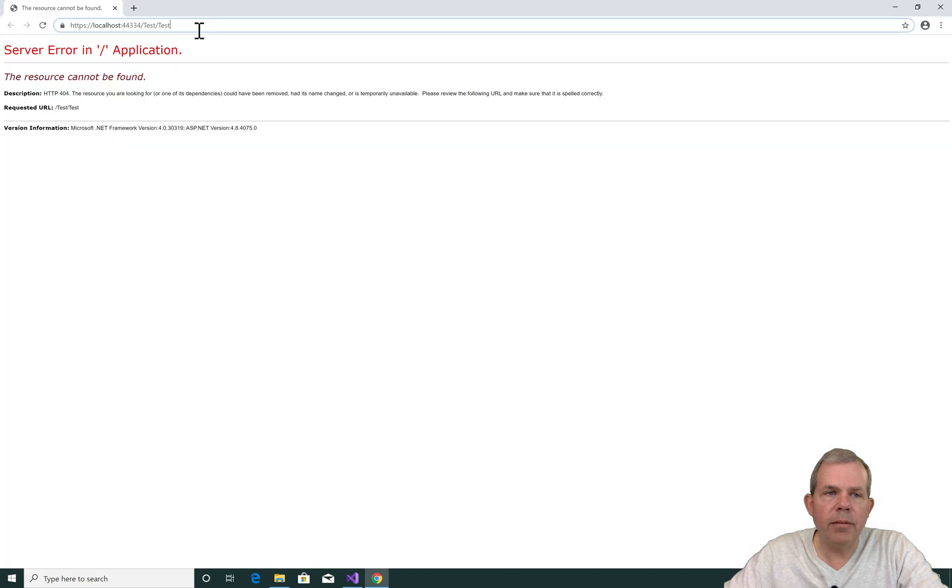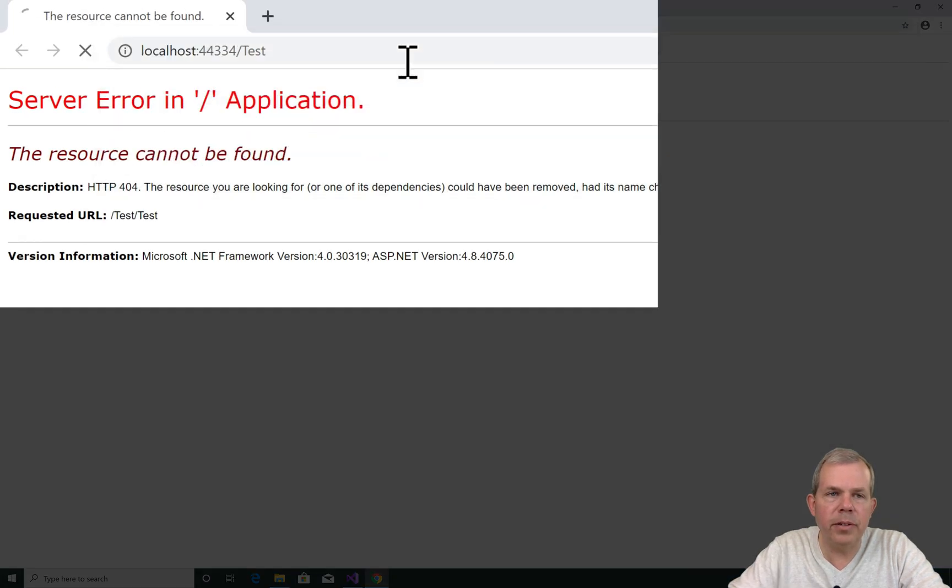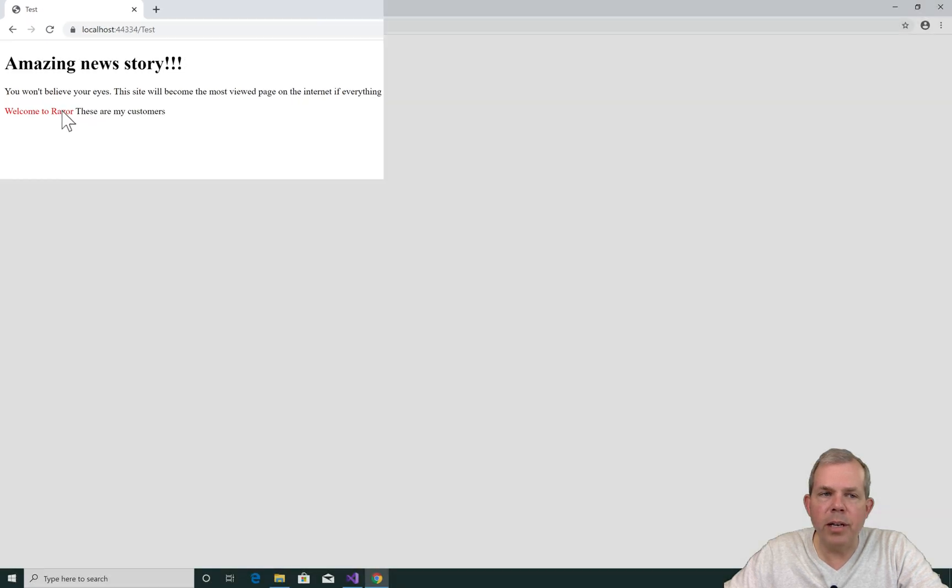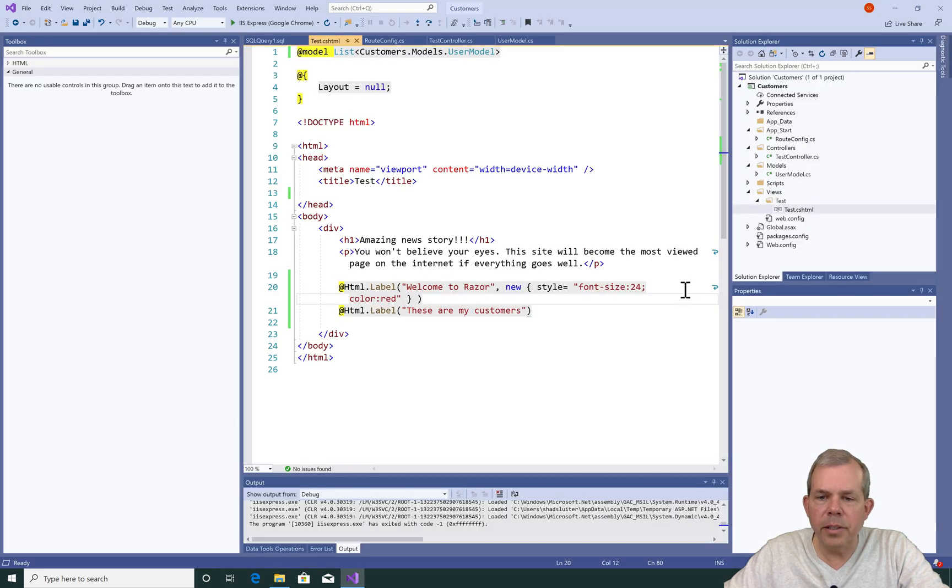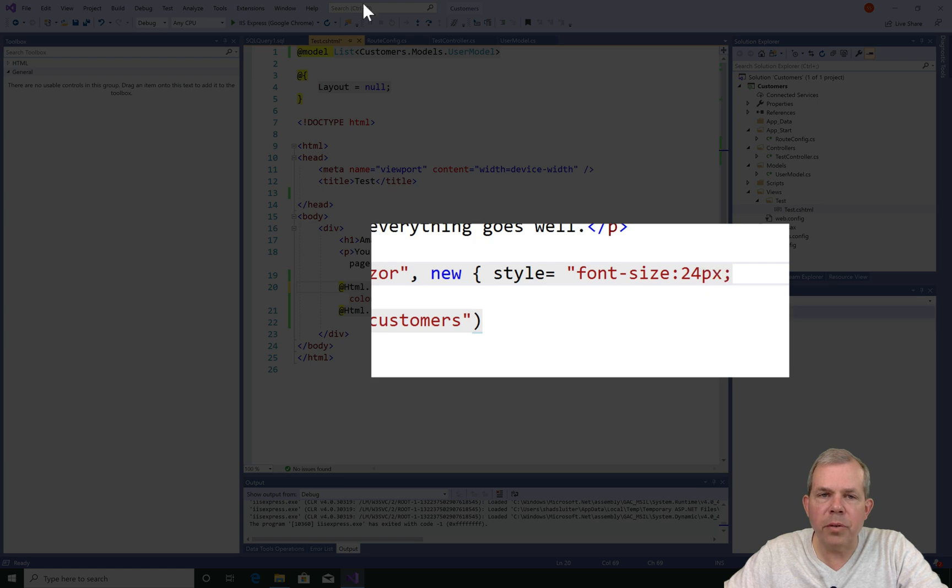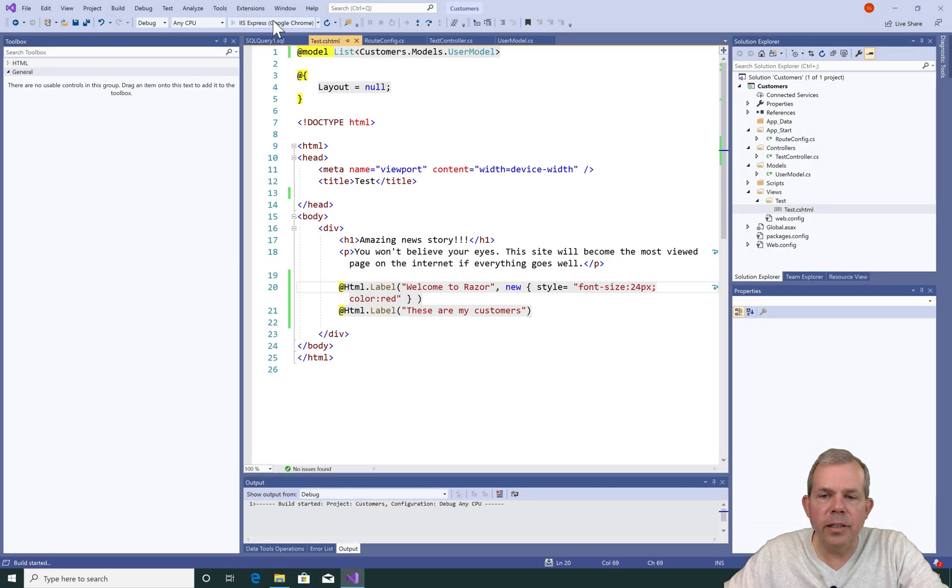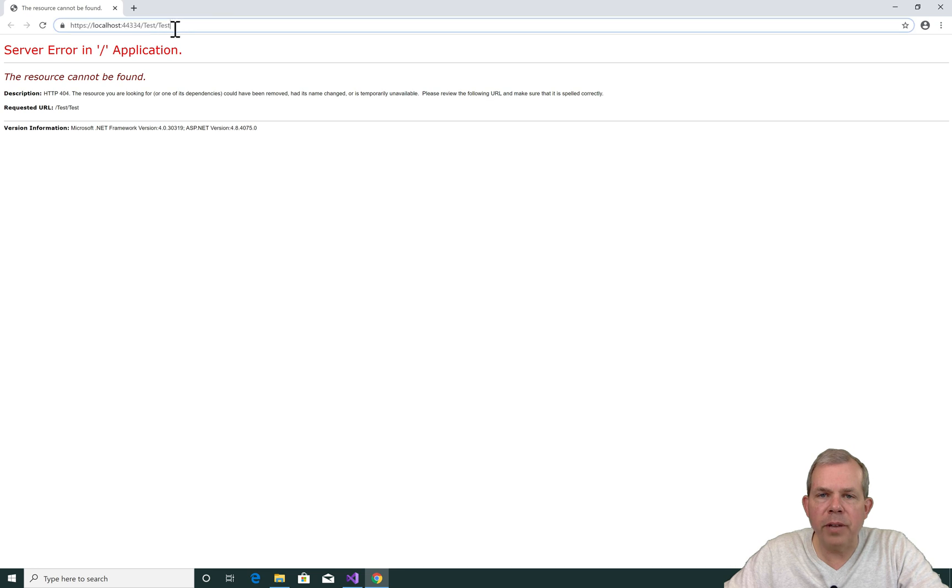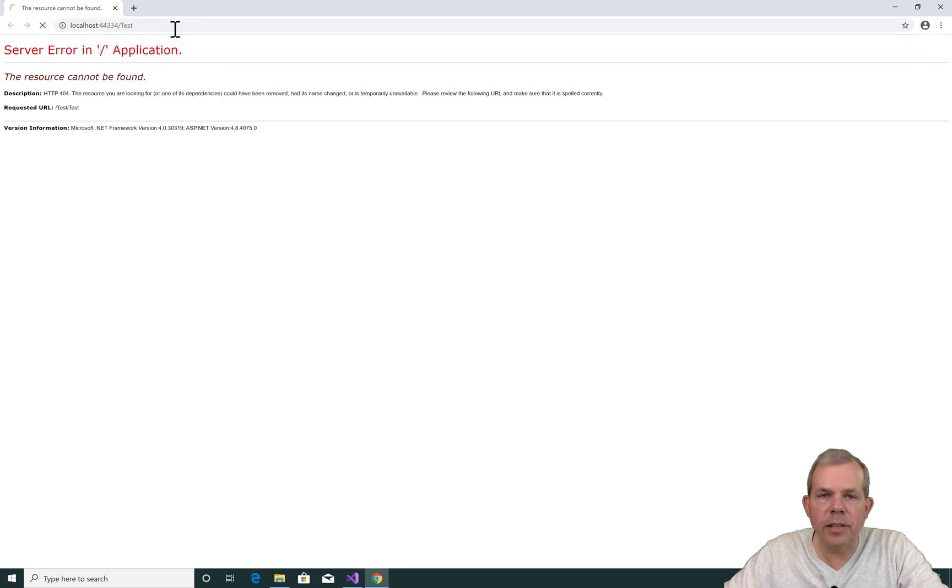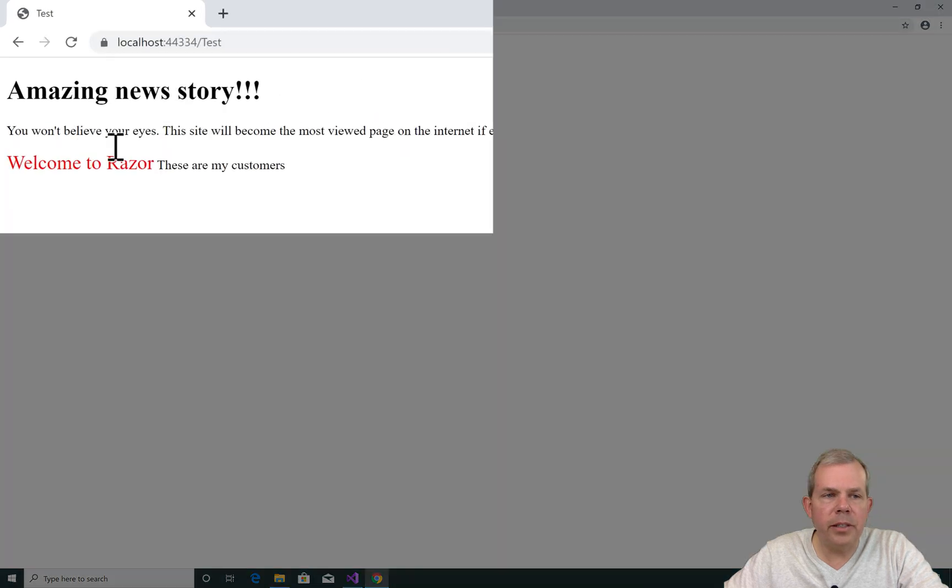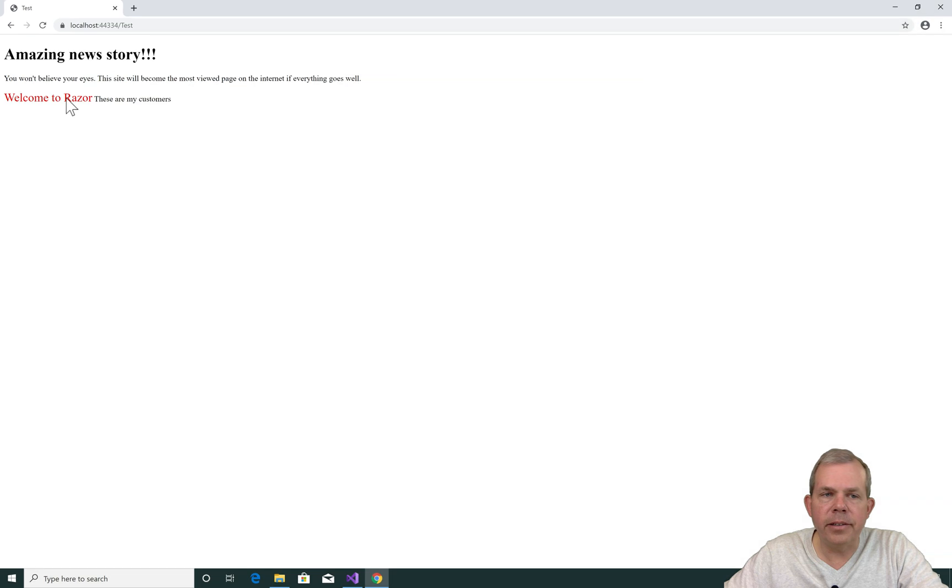Once again, I run the application, delete one of the tests, and I get to the correct URL. Now you can see Welcome to Razor is printed in red. You notice I forgot something. It says 24, and it didn't pick up the style. So 24px is the correct way. Let's run it again. This demonstrates one of the disadvantages of having inline styling. There, now I've got it correctly, and it says Welcome to Razor in size 24 points, and the style shows up.